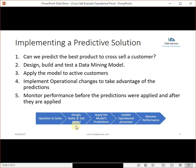Operationally, what are you going to do with the information that the model is telling you? And finally, monitor performance before the predictions were applied and after they are applied. So A-B tests to understand if your models are working as expected and really providing the increase that you are looking for.